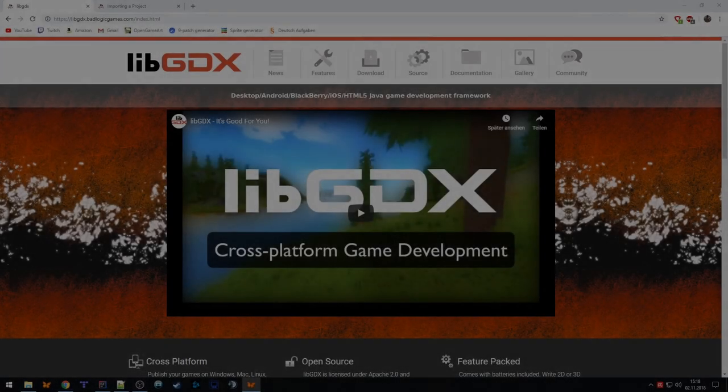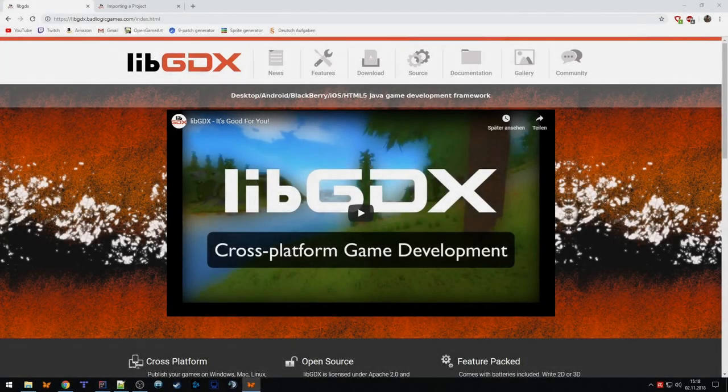Hey guys, this is Simon and welcome back to my tutorial series on LibGDX, Box2D, Box2D Lights, Tiled, Entity Component System, and more. In this part we are going to learn how to set up the basic project and how to run it.